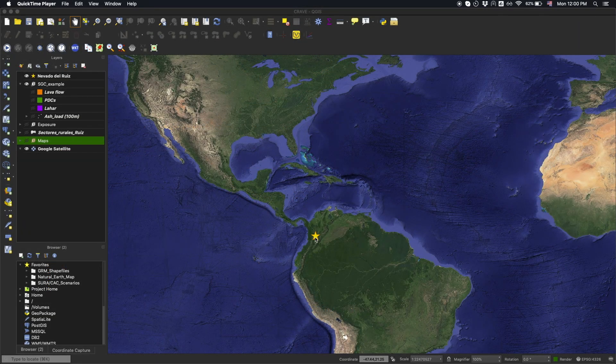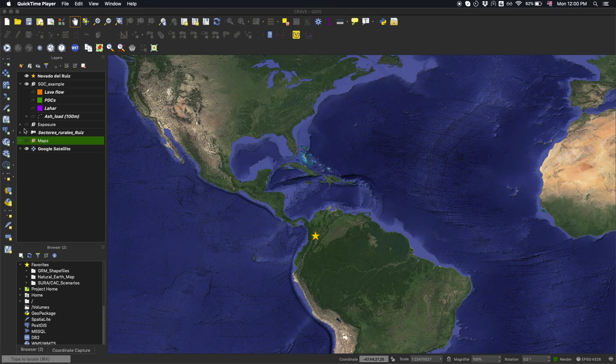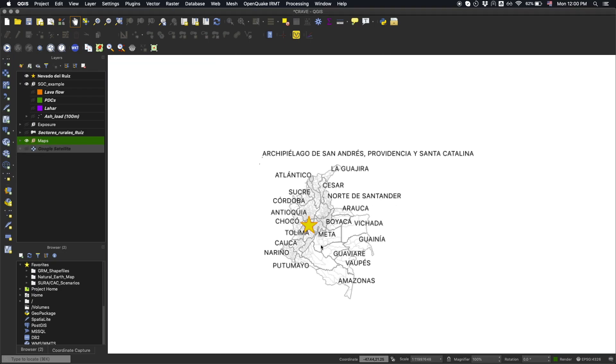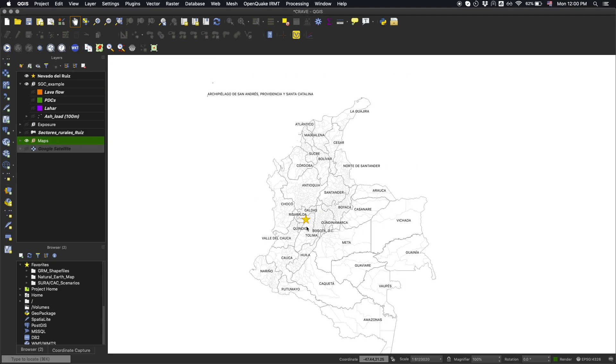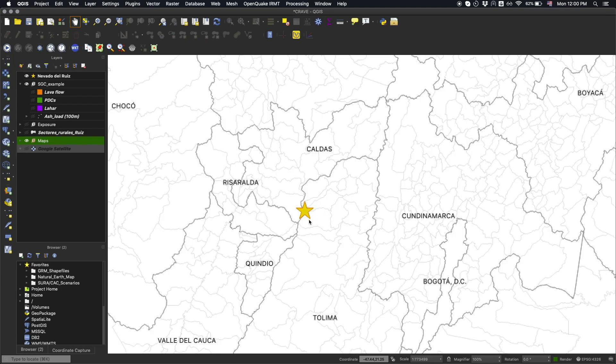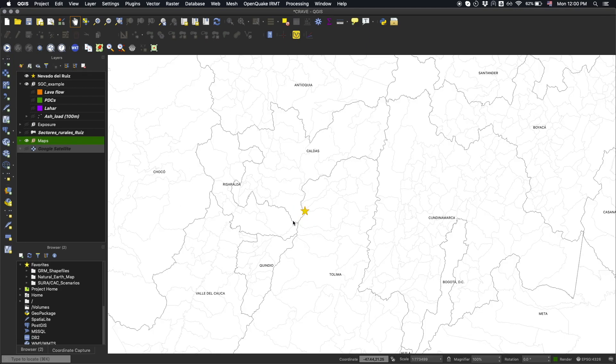This tutorial presents an example for the Nevado del Ruiz volcano in Colombia. The map shows the location of the volcano with a yellow star, along with the departments and municipalities, which are the administrative divisions of the country.